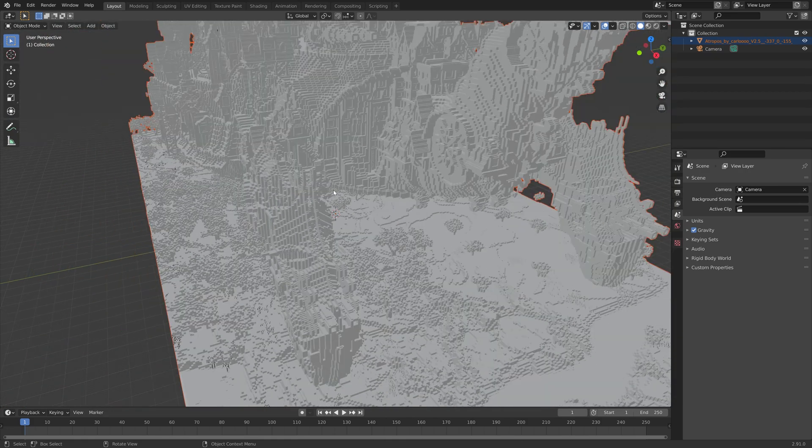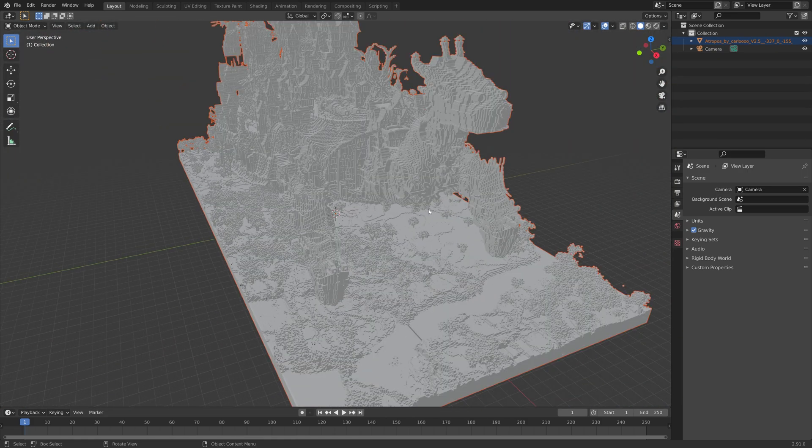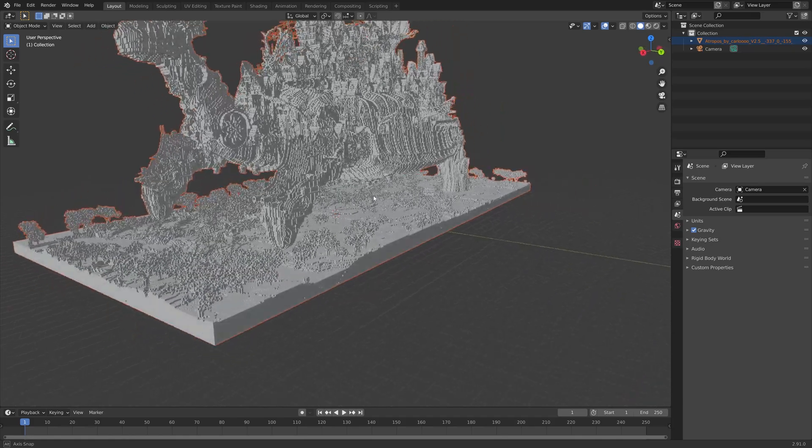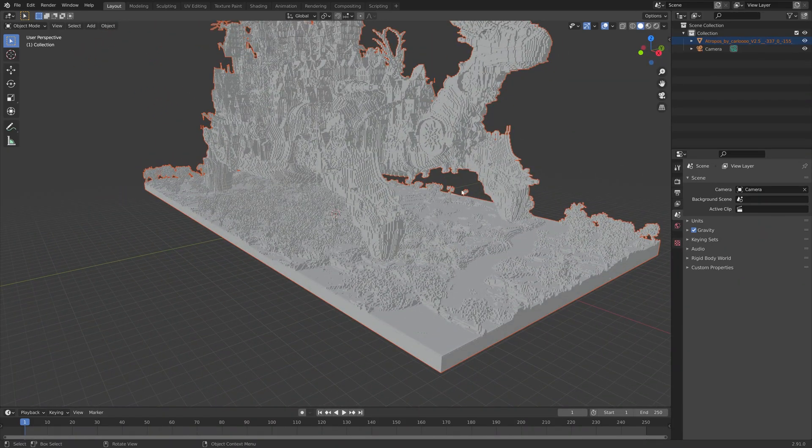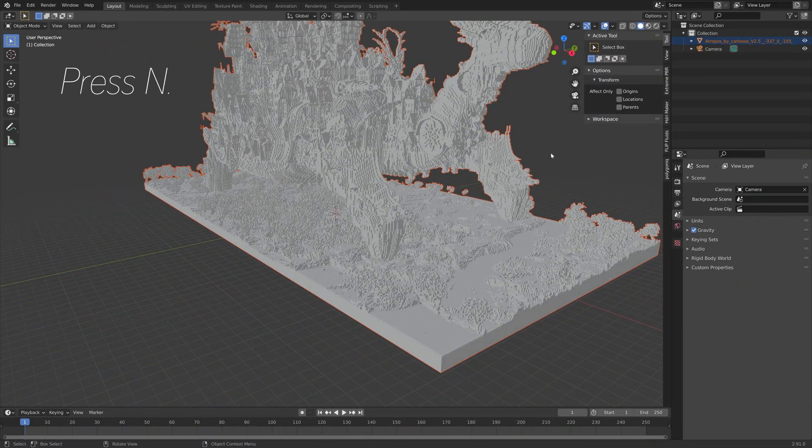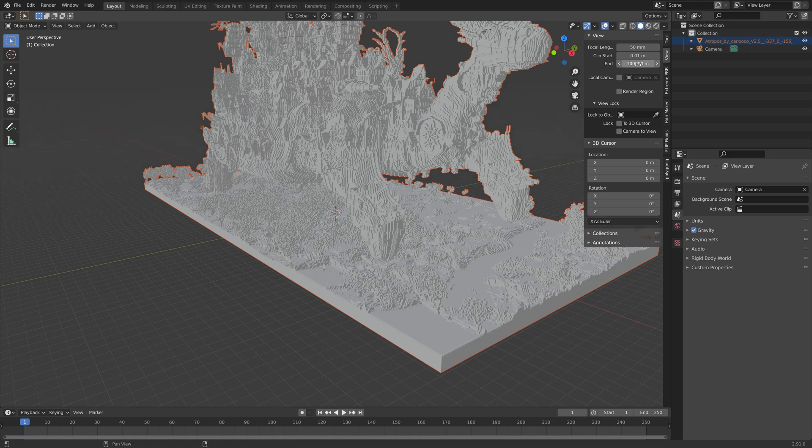And let's go a bit backwards. As you can see, we need to increase the draw distance in the viewport. So press N, go into view, and I'm going to increase the end value like this.